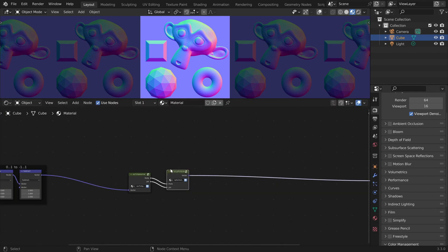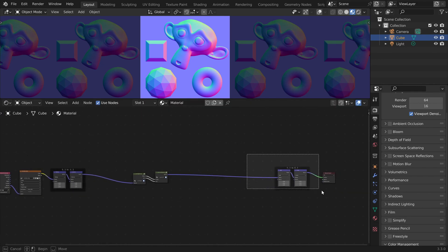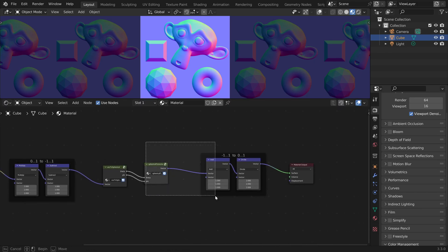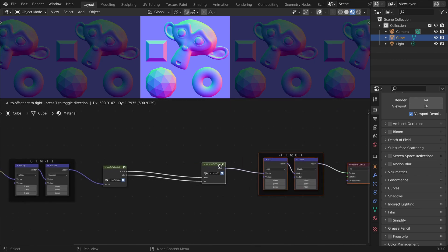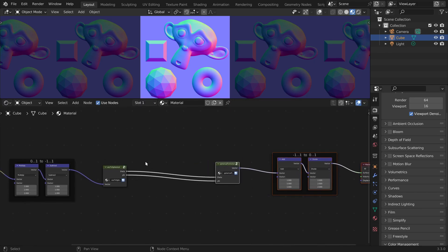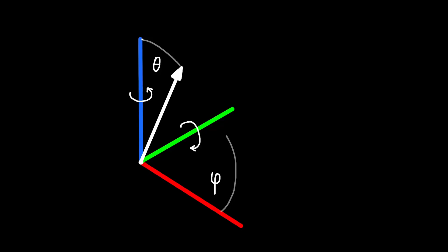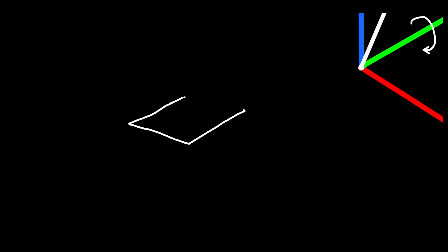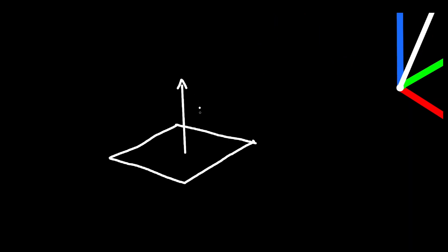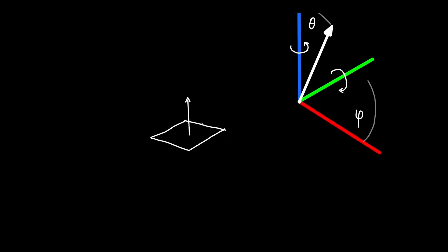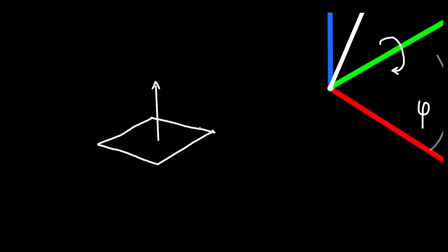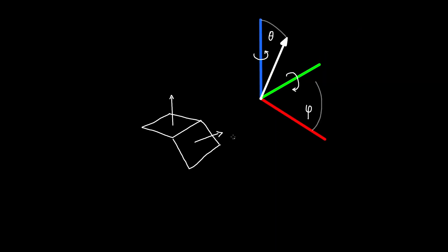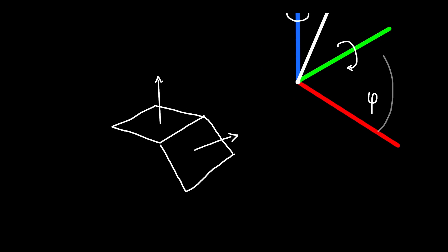Alright, now we can easily convert between these two formats. In our case we are only interested in changing theta, because the angle theta is basically the strength of the normal map. If theta is 0 the normal vector is pointing straight up and we get a perfectly flat normal map. But if we increase theta the vectors will point stronger in a certain direction.